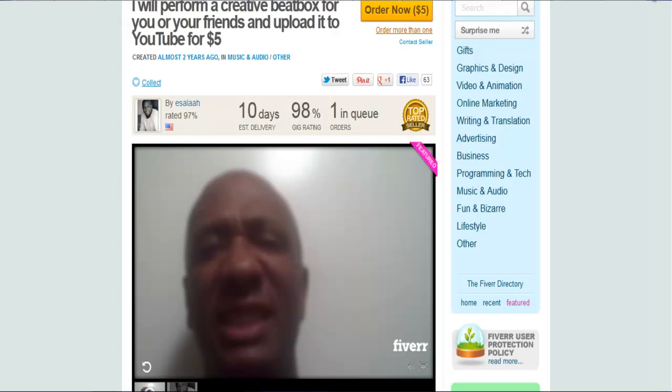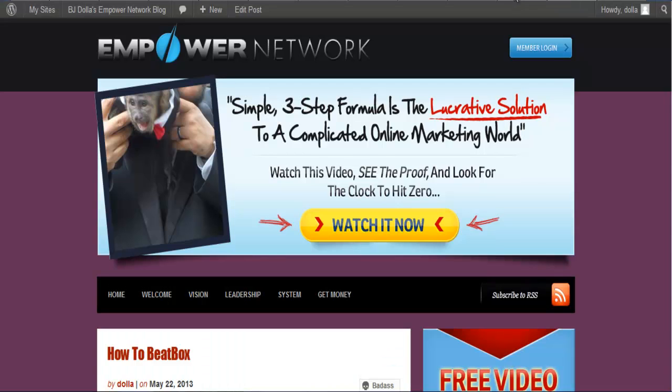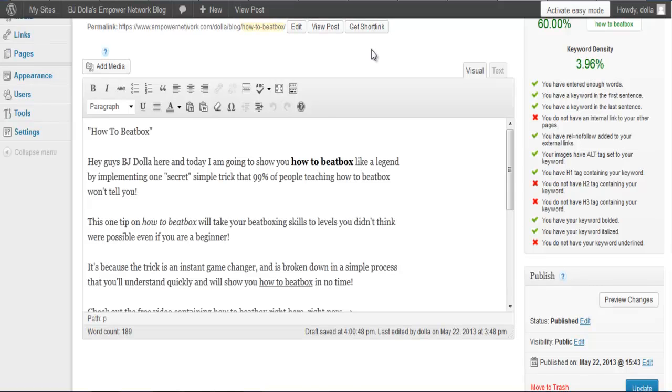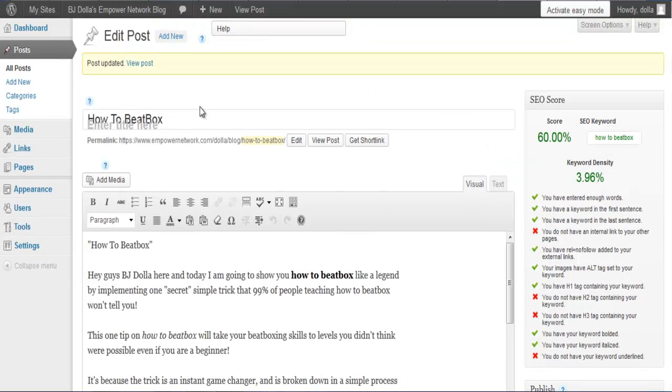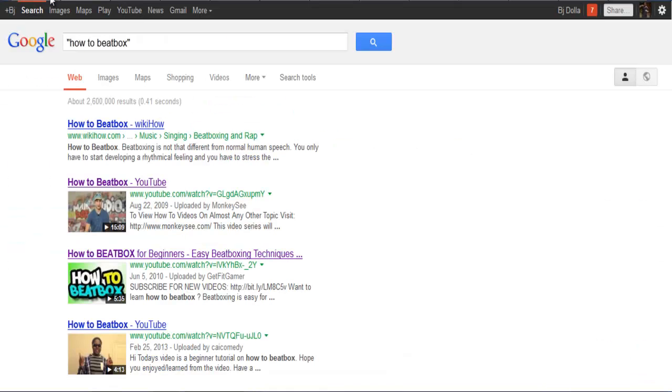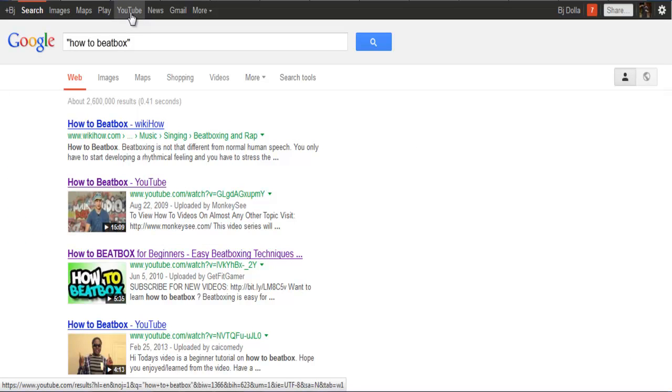If you use Empower Network blogging to create a blog post about this, you'll see crazy results because Empower blogs automatically rank higher on Google. I just created a blog post, just hit publish, and I already have a 60% SEO keyword ranking and a 3.96% keyword density ranking. I haven't backlinked it, haven't posted it places, have no comments on it, and it's minutes old.